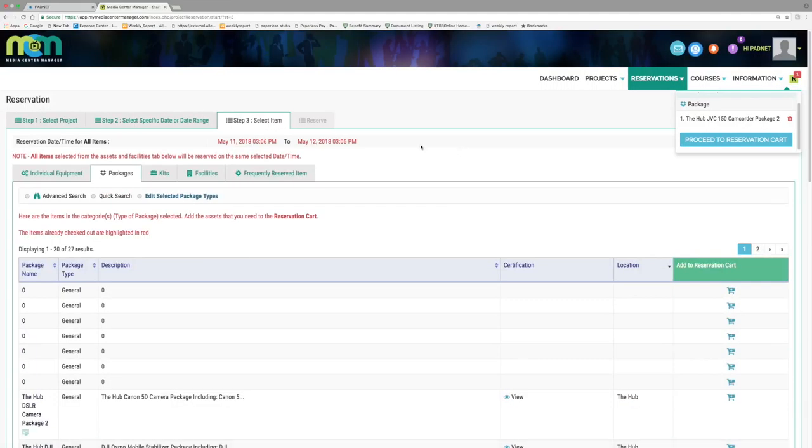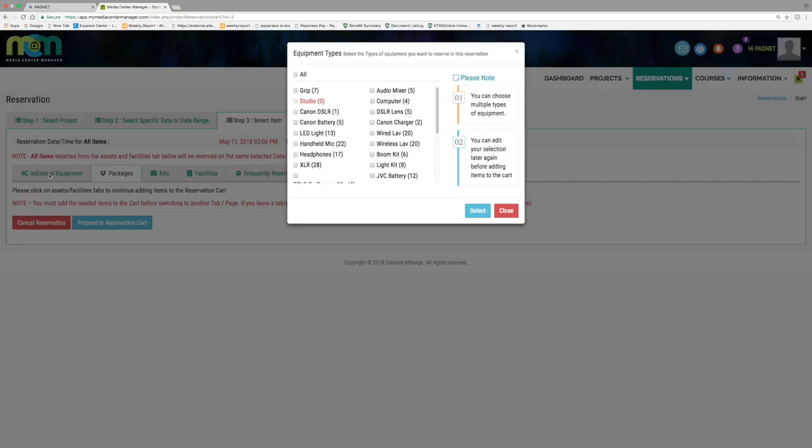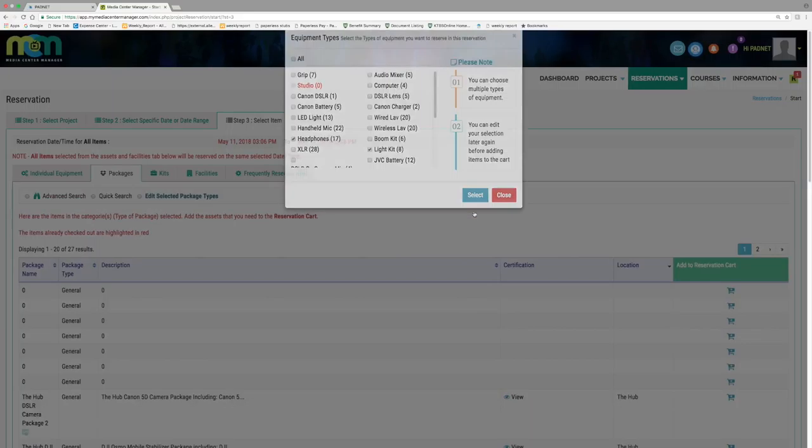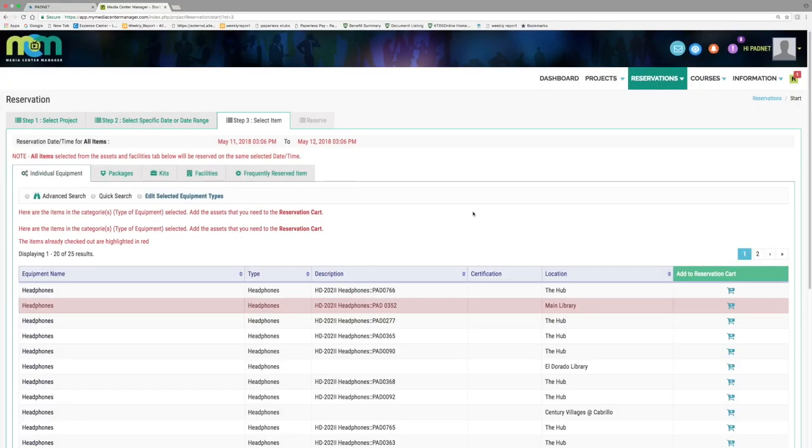However, if you still need equipment, select the individual equipment tab. In this pop-up box, select the items you wish to reserve individually by clicking the respective box. Once you have accumulated everything you need, press select to add them to your cart.